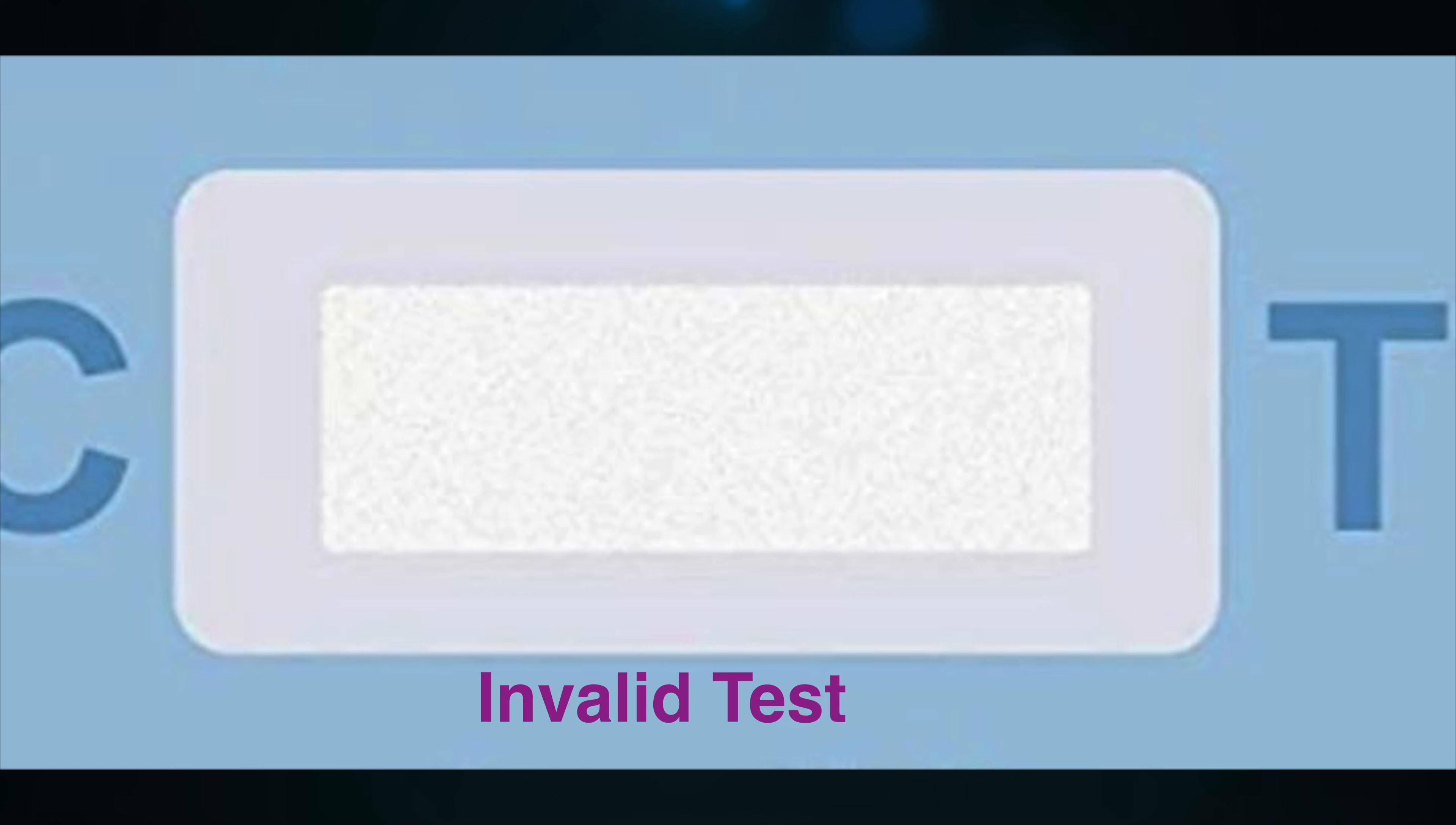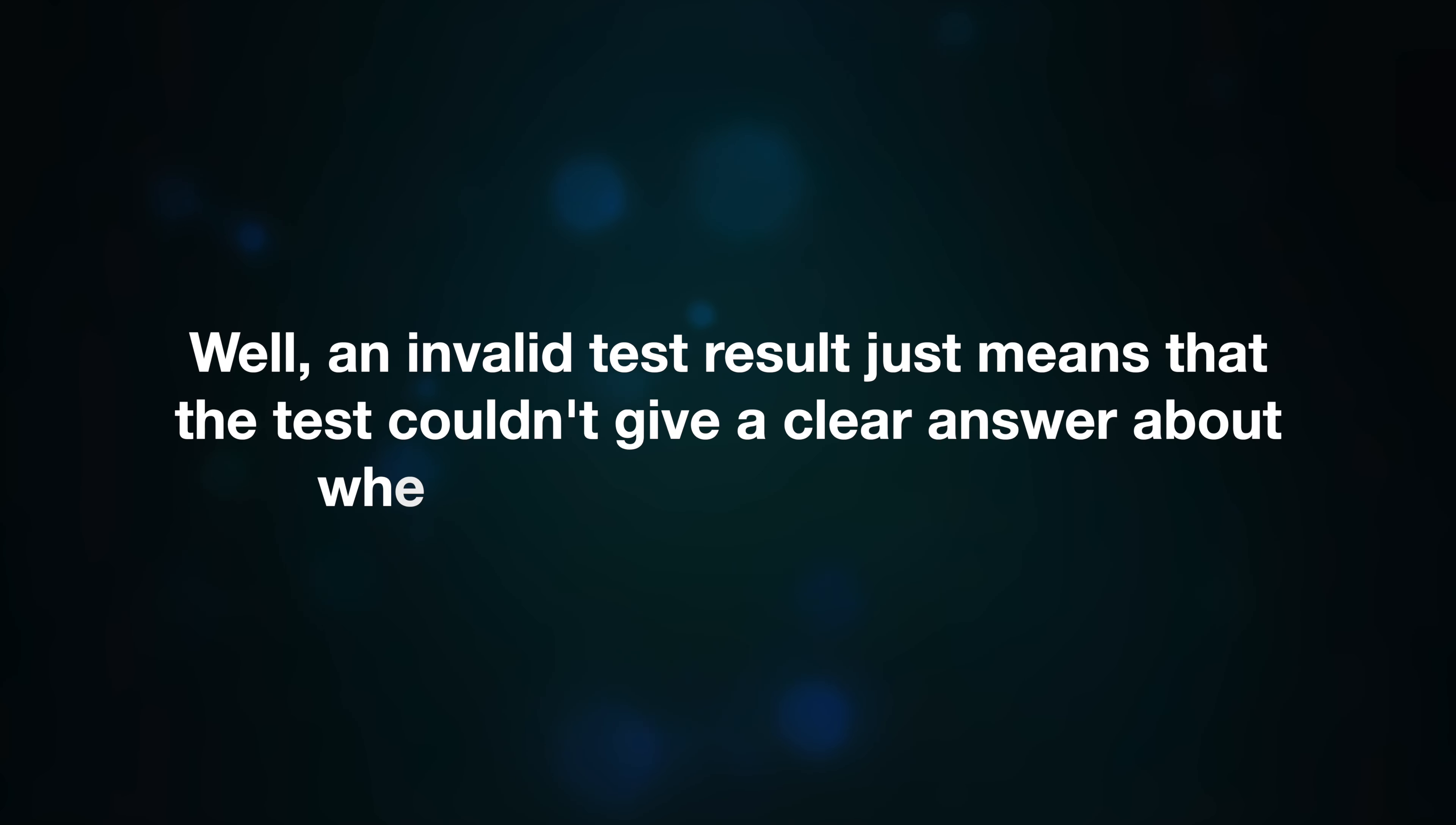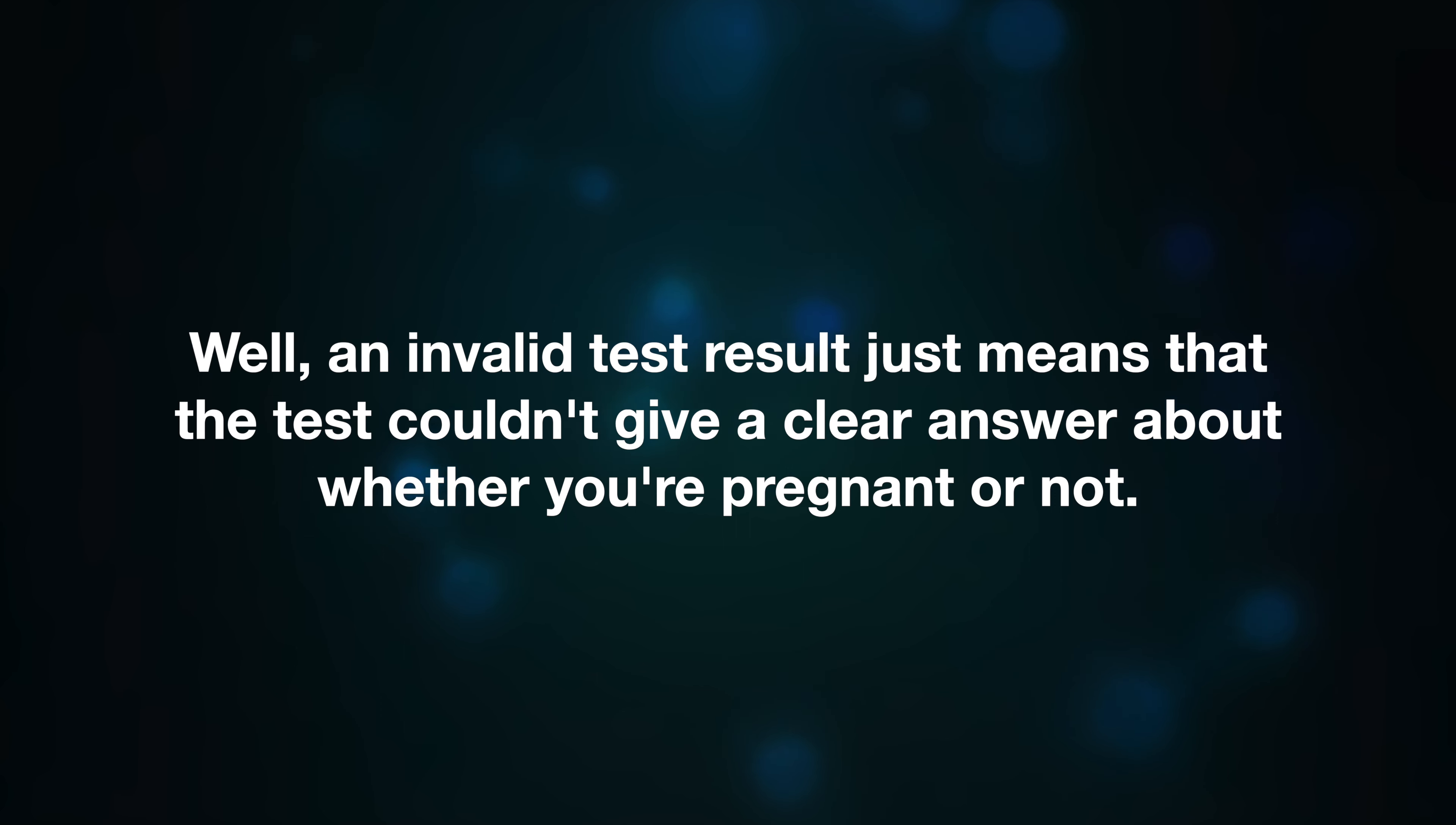What does an invalid pregnancy test mean? Well, an invalid test result just means that the test couldn't give you a clear answer about whether you're pregnant or not. There could be a bunch of reasons for this.